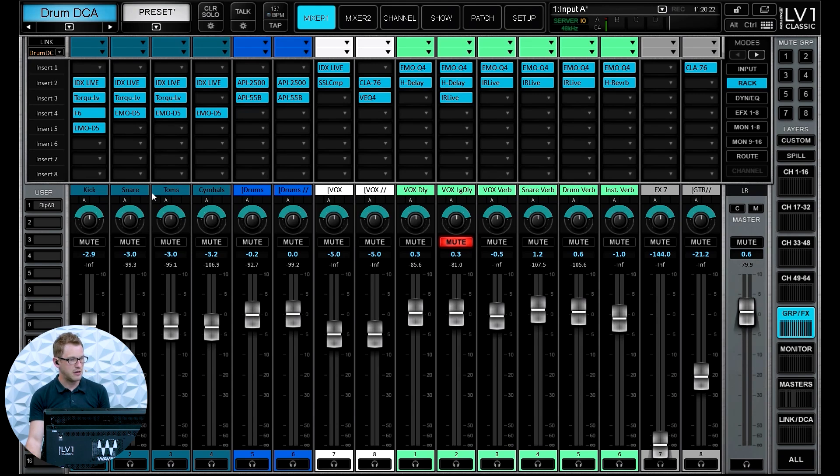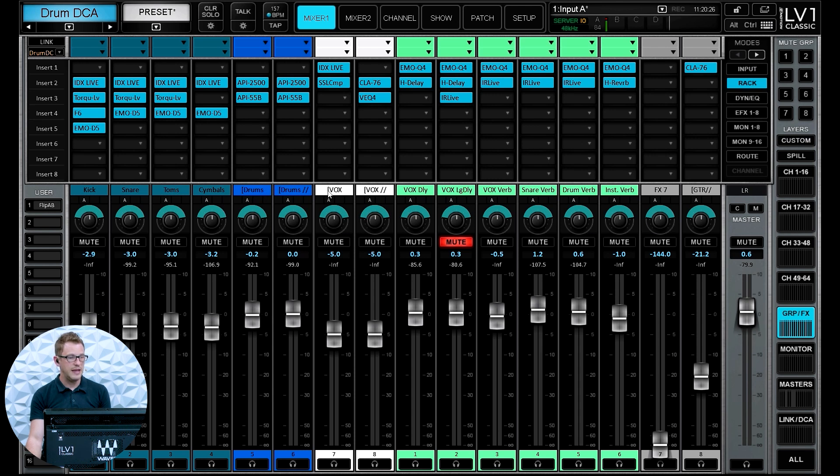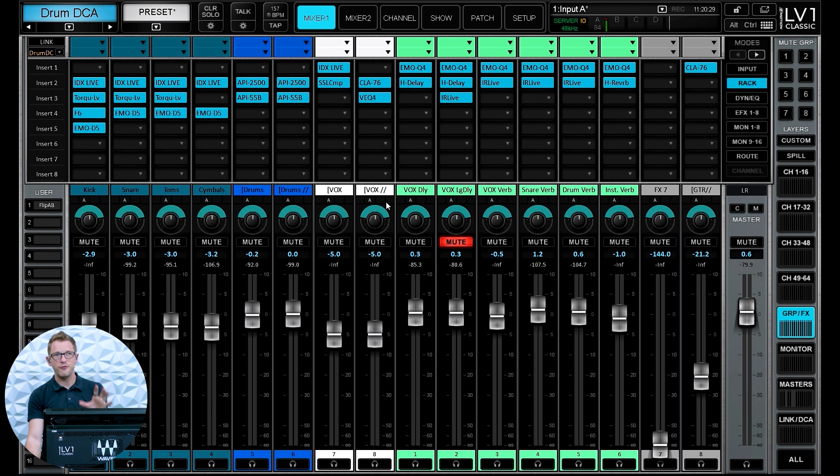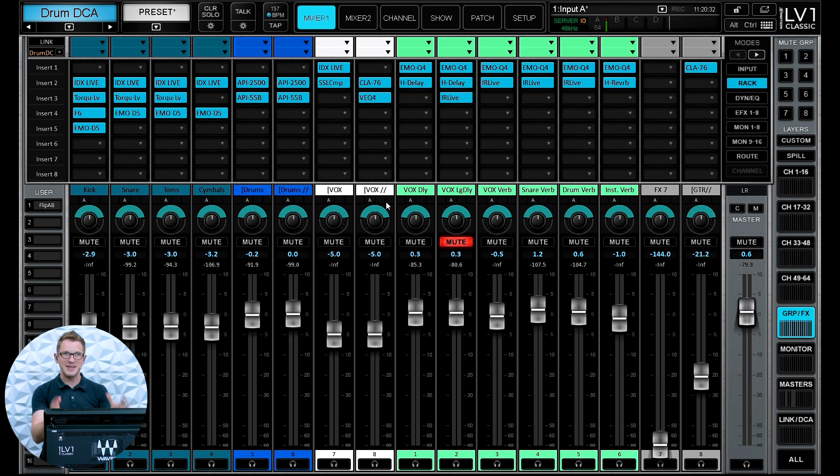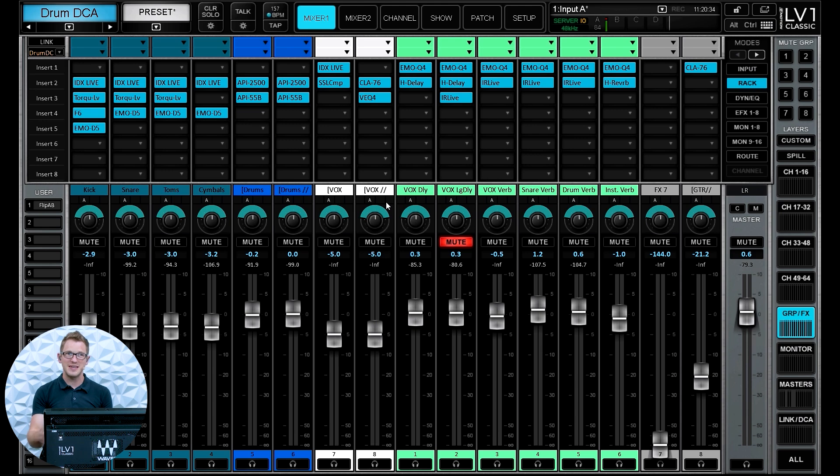Well I have some subgroups already set up on this console, and so if we go and look, I have my kick, snare, toms, cymbals, all of those then go to a drum and drum parallel, and then I have a vocal and a vocal parallel. I actually have a full video on getting all 32 buses of our LV-1 set up as subgroups.